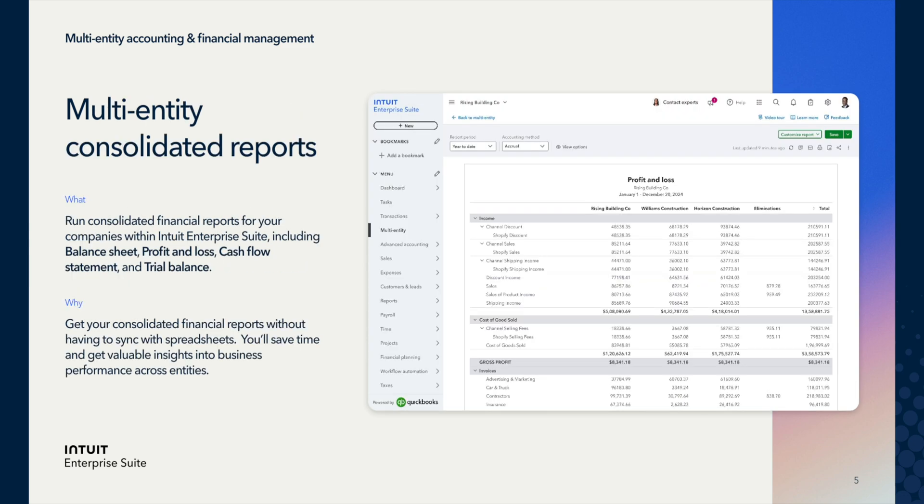We also have multi-entity consolidated reports right there in the product. Beforehand, you'd have to rely on spreadsheets and spreadsheet sync to see your consolidated reports. Now you have access to these comprehensive financial reports across all of your companies within IES, including balance sheets, profit and loss statements, cash flow statements, and trial balance reports. Gone are the days of syncing with spreadsheets, so you save valuable time while gaining deeper insights into cross-entity performance across your whole organization.